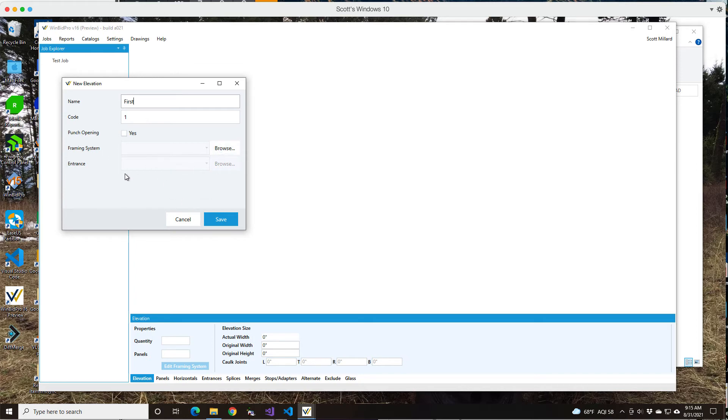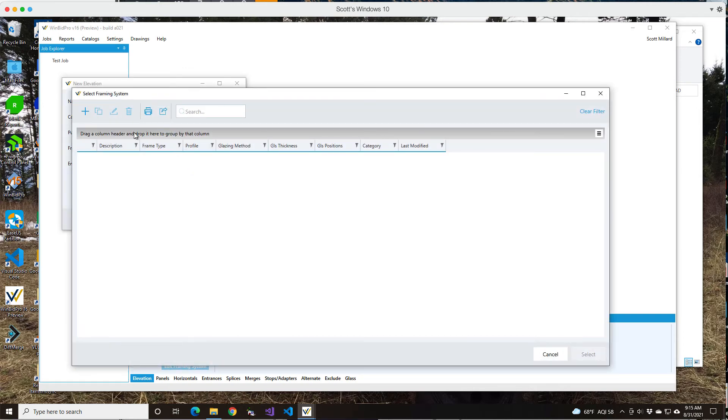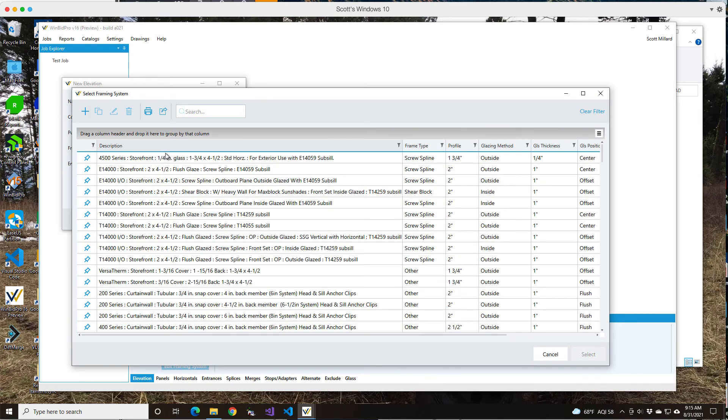If you check that box, it just lets you pick entrance stuff and it doesn't really use a framing system. That's something that I know we've been wanting to do for a while. But for now, if I want to just do a regular elevation, I can select a framing system.